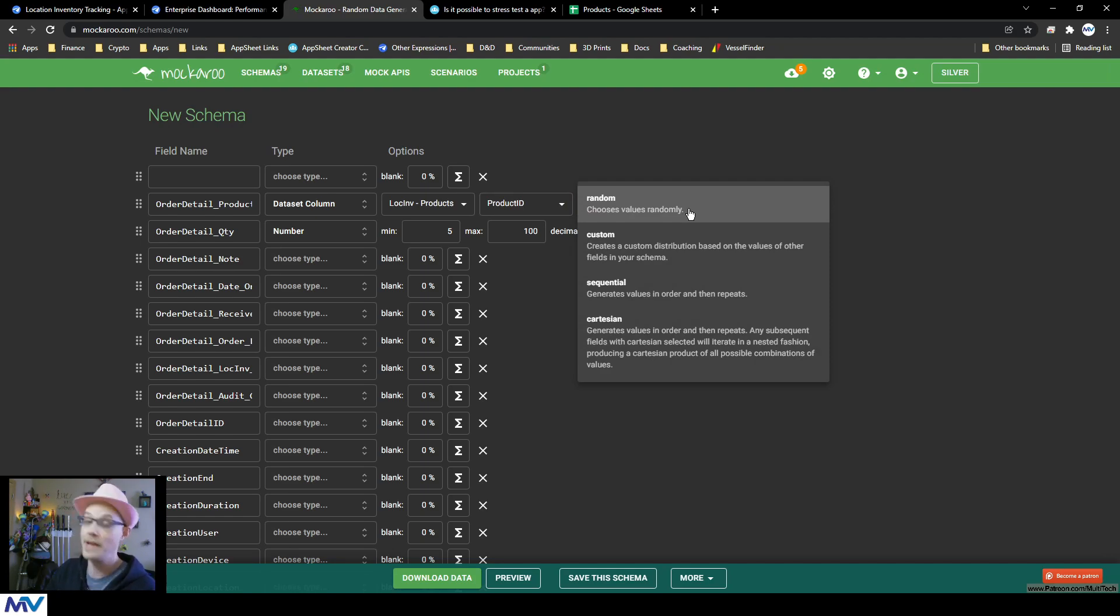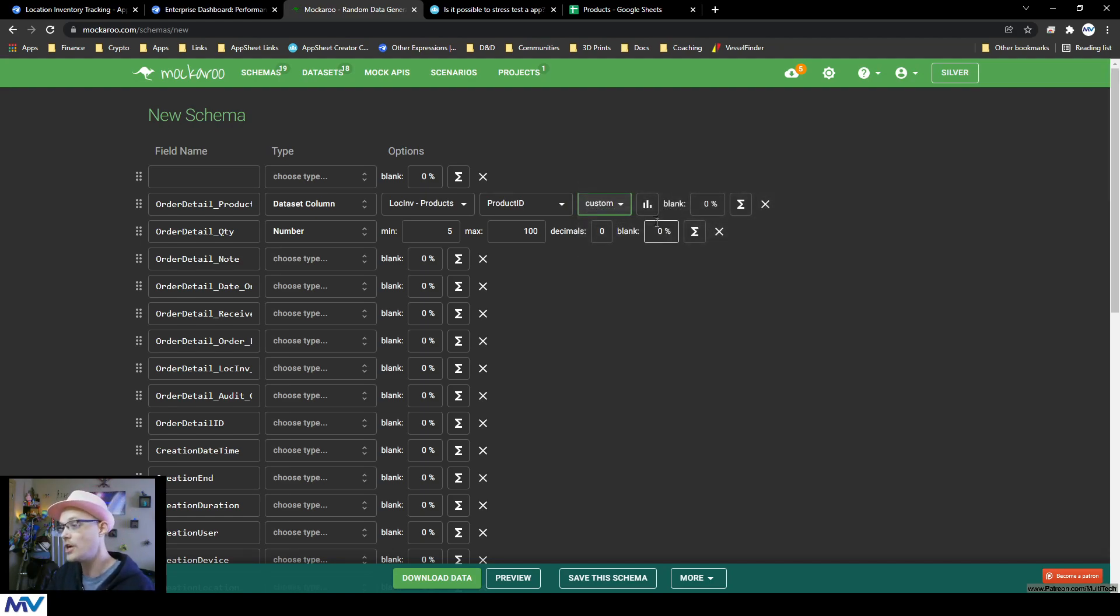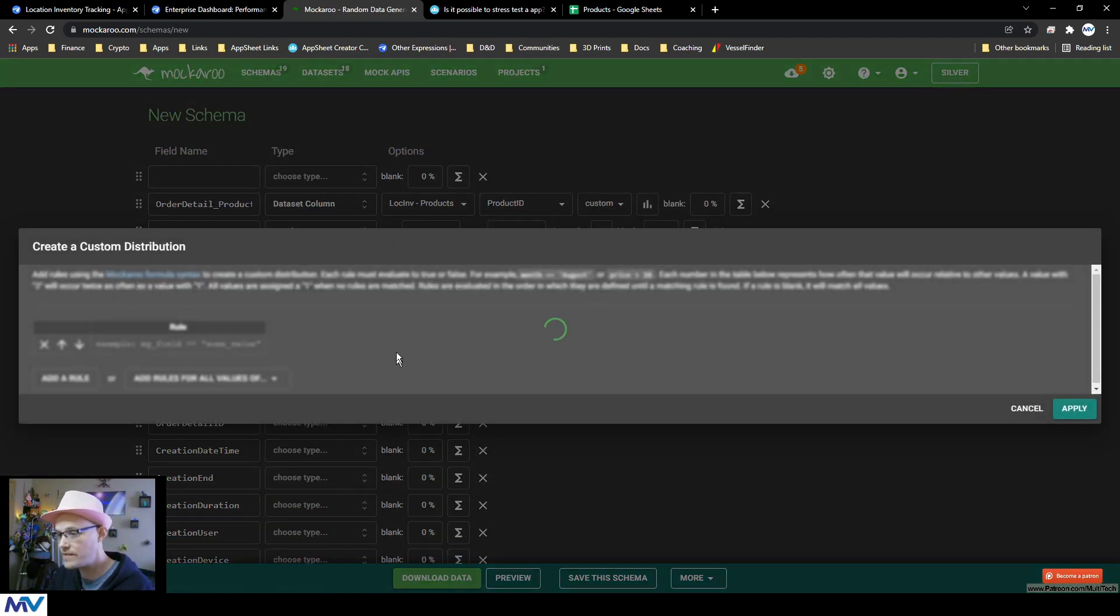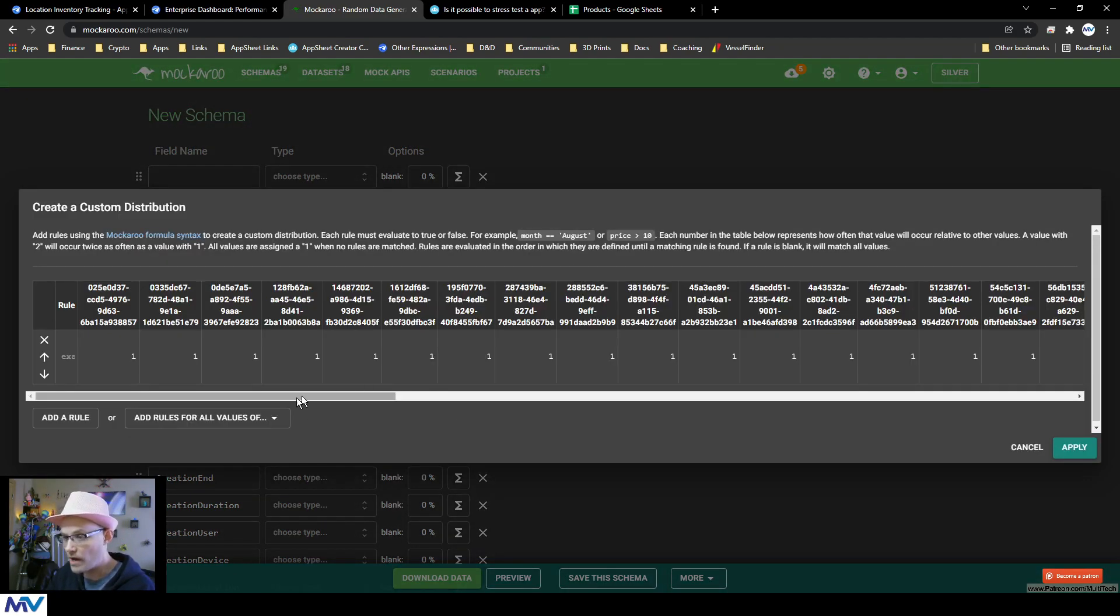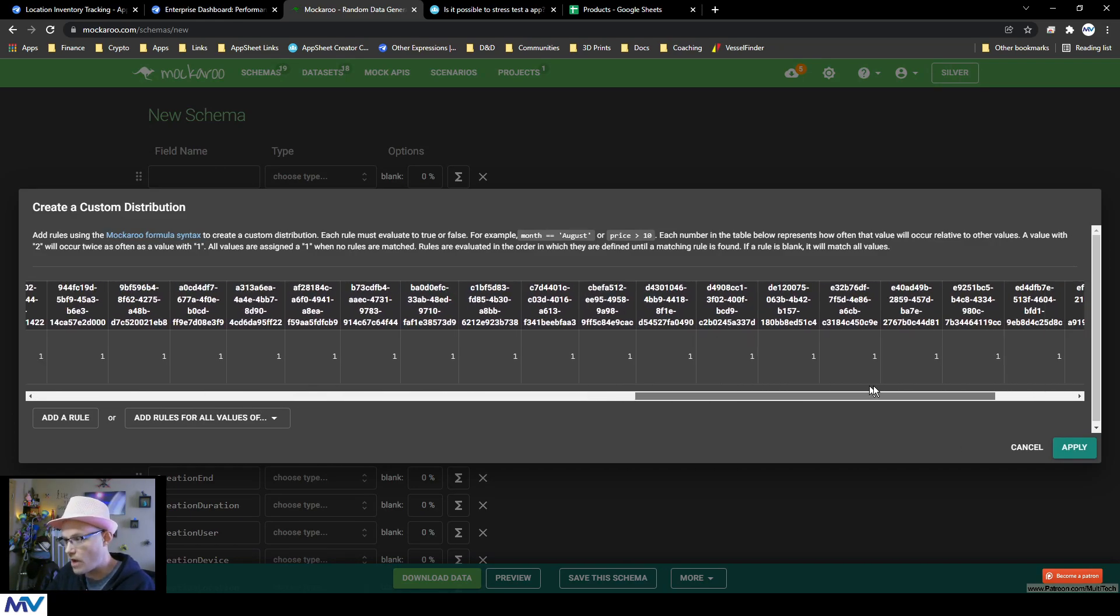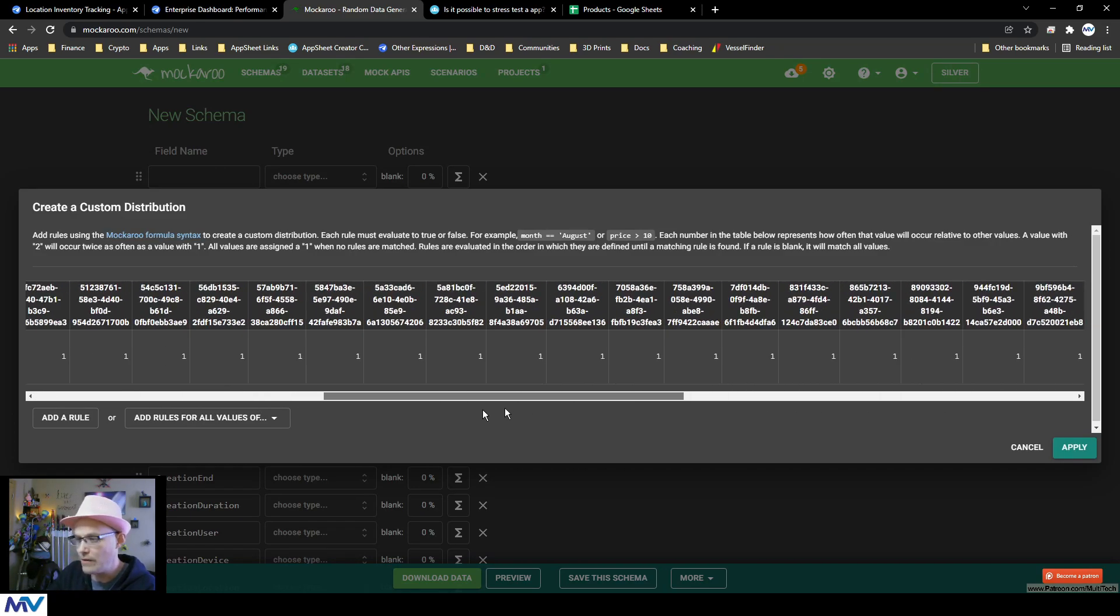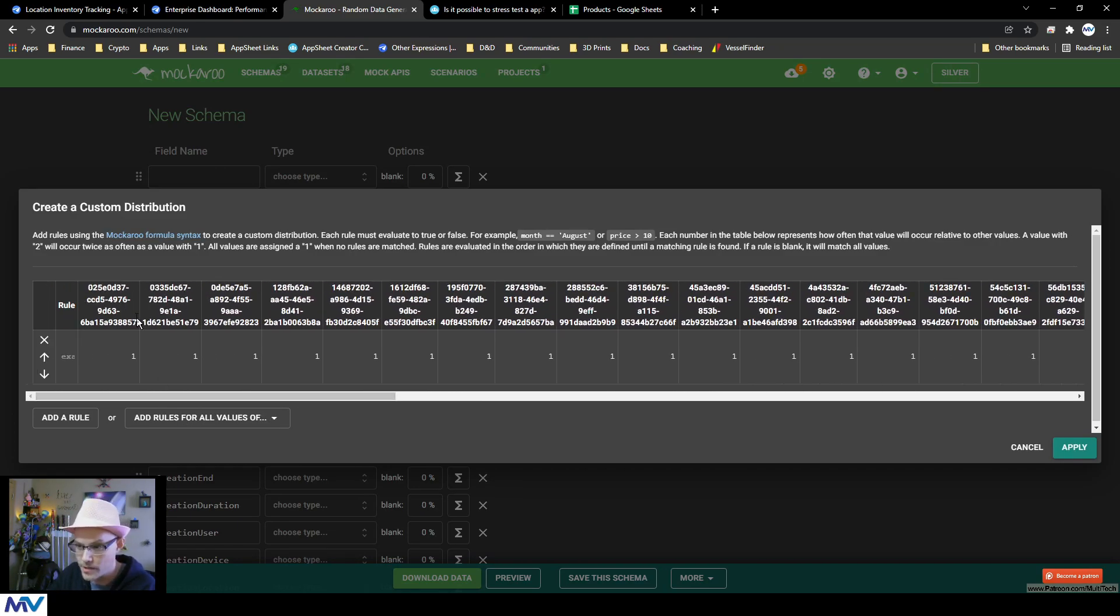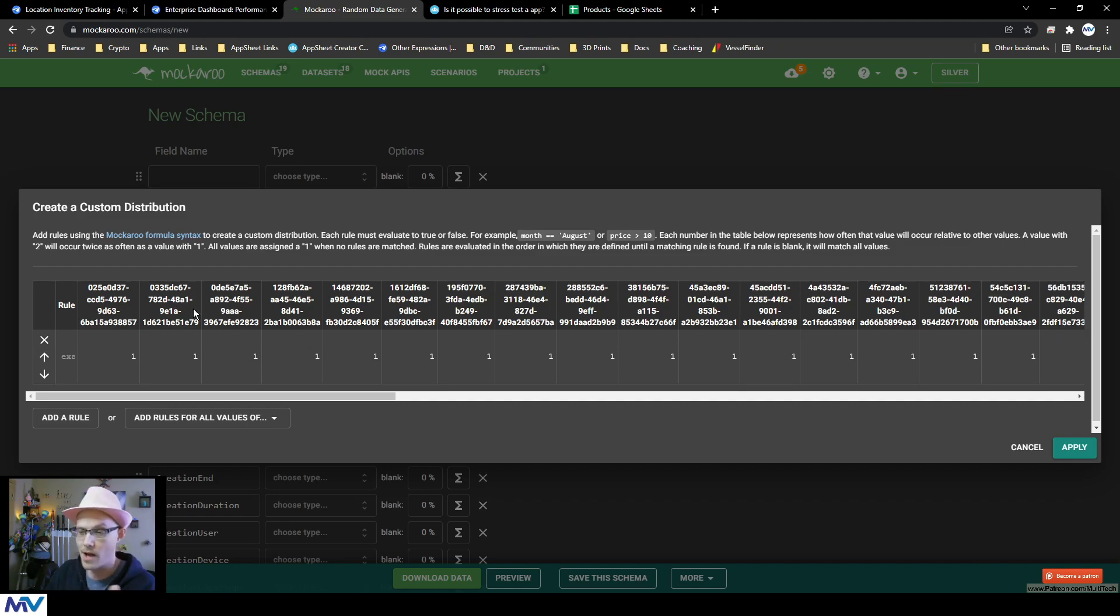And then I can select how I want it to select the product. Do I want it to randomly select something? Do I want to custom base all of my formulas and everything based off of the individual products? So these are the product IDs. So it's kind of a hot mess, but I could be like for this product.